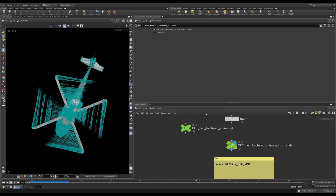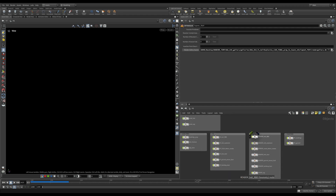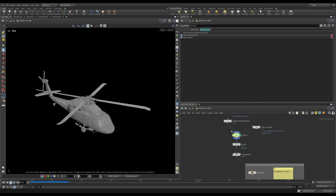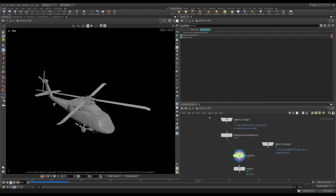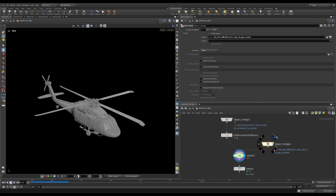This is something I will be referencing in my render — until frame 1430 this is what I will be using. Let's press 1 to go into our object context and go inside render_heli_rbd. We have a manual switch where the left input has just the animation of the helicopter with rotors rotating, and as the explosion happens at frame 1430 — the first frame of our explosion in our RBD solver — that's when it switches to the cache from the RBD solver.